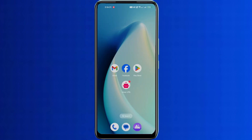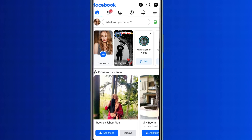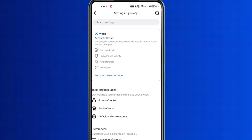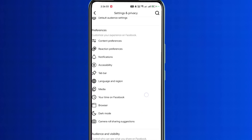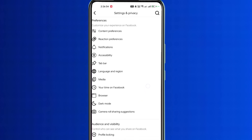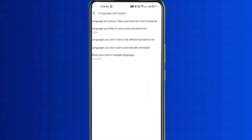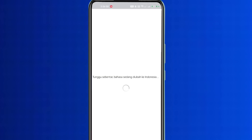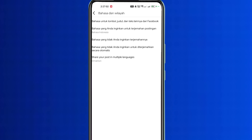Then I will go to Facebook, click on the three lines, and click on the setting option. I will scroll down and click on the language and region option. On this page, click on the language for buttons, titles, and other text from Facebook option at the top. Then scroll down and select Indonesia language. After a while, the language will be set.